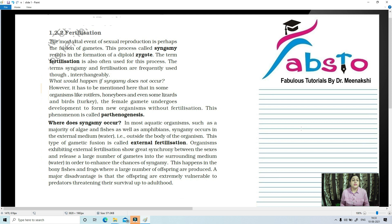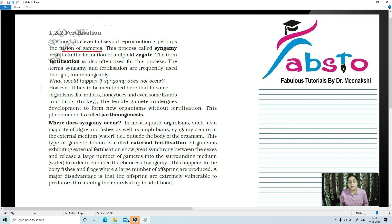So what do you mean by fertilization? The most vital event in sexual reproduction is perhaps the fusion of gametes. So the most important and vital event is the fusion of gametes. In gametogenesis gametes are formed, in gamete transfer gametes are transferred so that they can meet, and finally fusion of gametes is the most important process in sexual reproduction. This process is known as syngami, which results in the formation of a diploid zygote. The term fertilization is often used for this process.